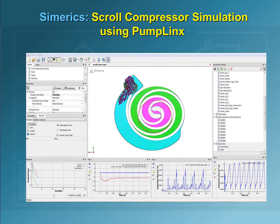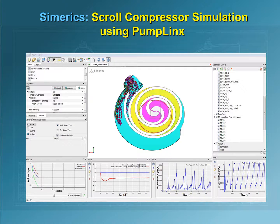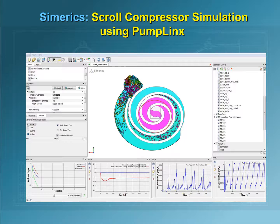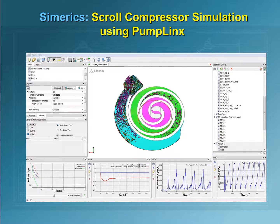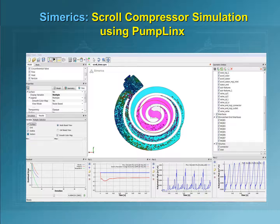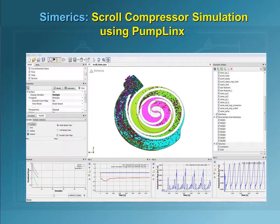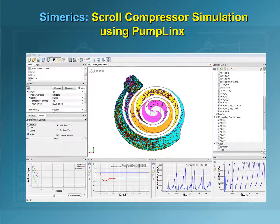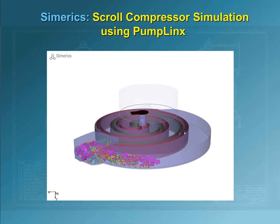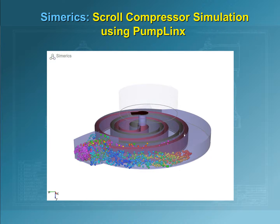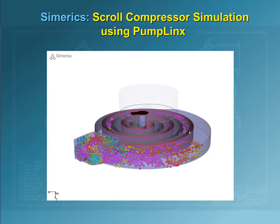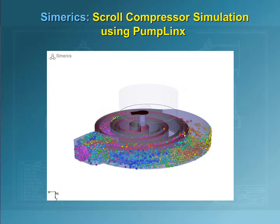In the simulation presented here, the flow field is seeded with massless particles colored by velocity magnitude. A cutting plane perpendicular to the axis of rotation is colored by pressure. The motion of the rotor squeezes the fluid against the stator, causing the flow to propagate toward the center along a spiral path. The fluid then pushes open the valve and exits through the outlet.